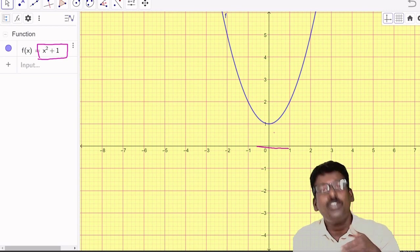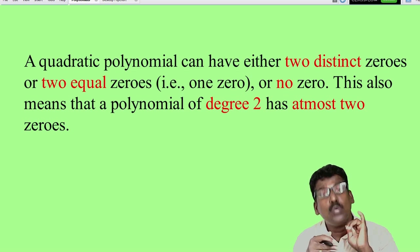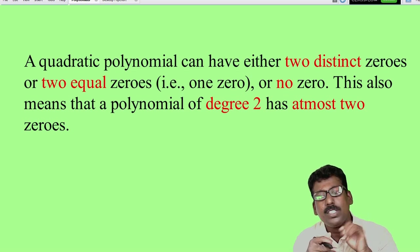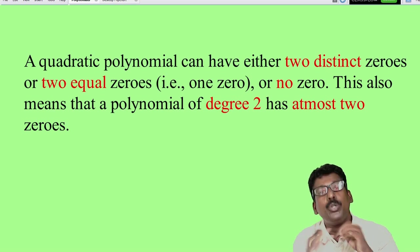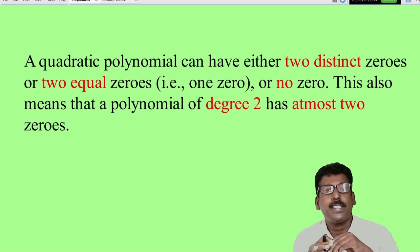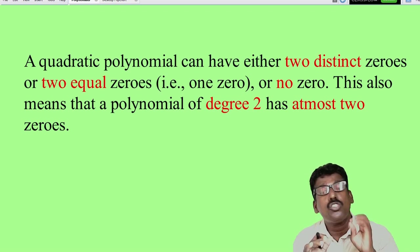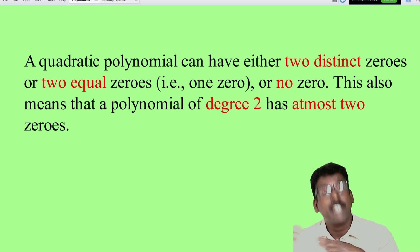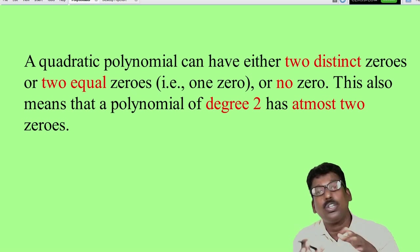We can conclude that a quadratic polynomial can have either two distinct zeros, two equal zeros (that is, one zero), or no zero. This also means that a polynomial of degree 2 has at most two zeros — it can be less than two, even no zeros.